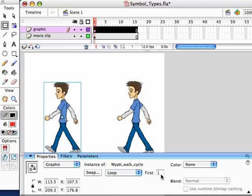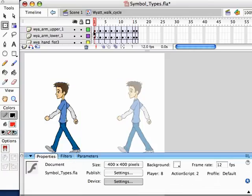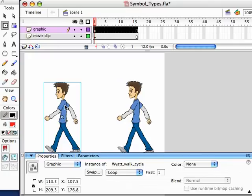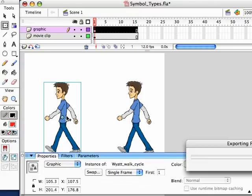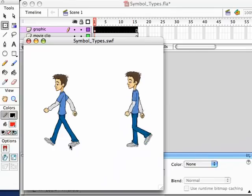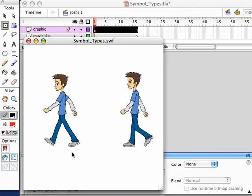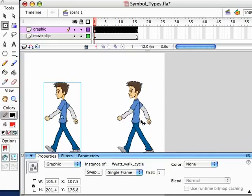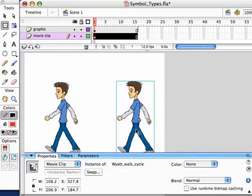Now I'm clicking on the Graphic. Look at this — Loop, First One — and I also have Play Once and Single Frame. I have more ways to control what's going on with this symbol. It's been set to Loop. 'First One' refers to the first frame inside the symbol. So we can tell this Graphic symbol to just loop through this animation, play it endlessly. But what if we want more control? If I set it to Single Frame, it's just going to hold on frame one of the animation inside that symbol.